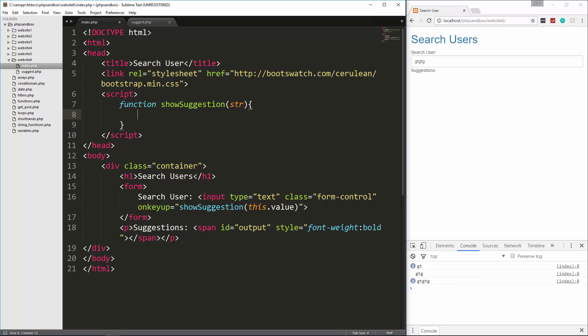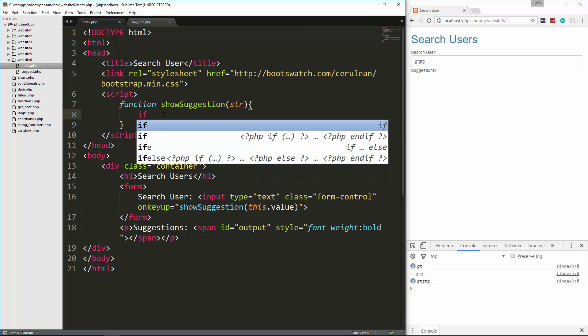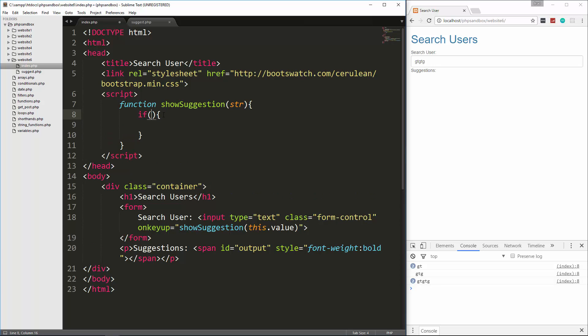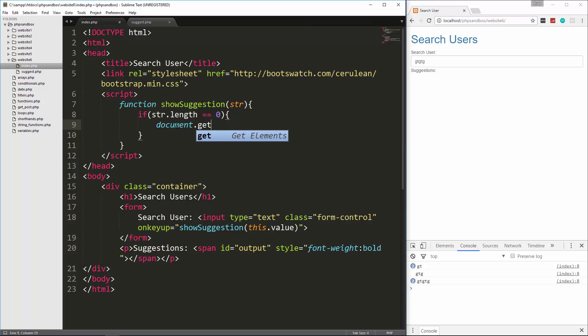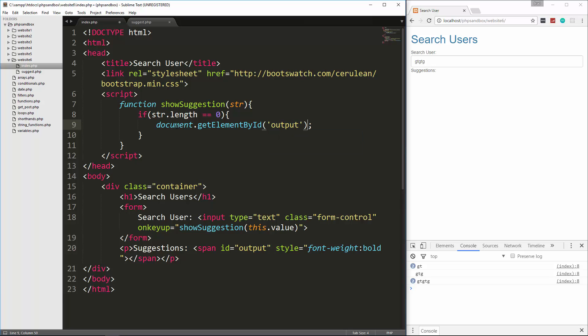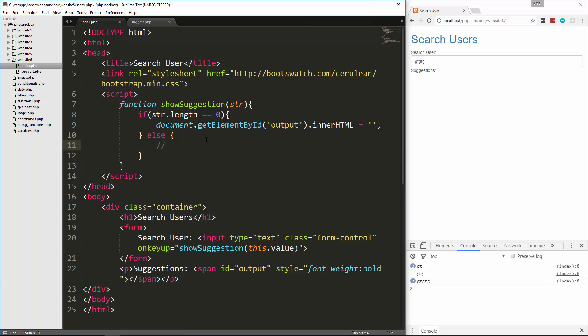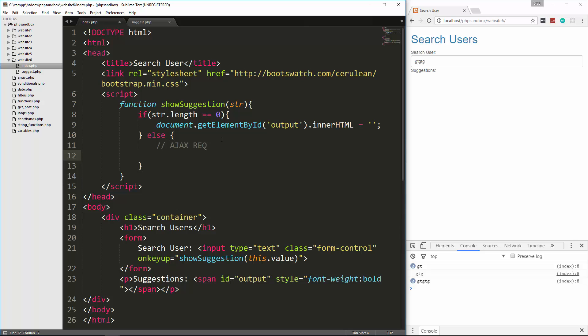What I'm going to do first is check to see if what's typed in here is at least one character. We're going to say if string.length is equal to zero, then we're going to take this output right here and just set it to nothing. To do that, we can say document.getElementById. We want the element that has the ID of output. Then we want to say dot innerHTML equal to nothing. So we're setting what's in here to nothing. Then we're going to do an else, and this is where we're going to make our Ajax request.